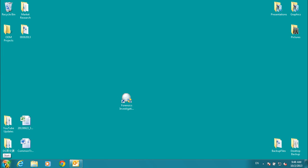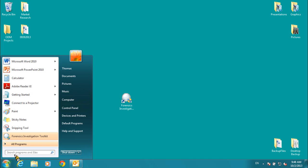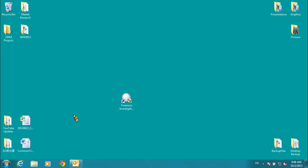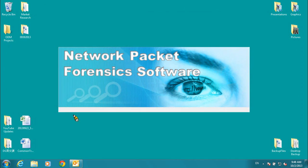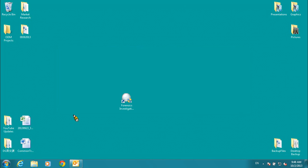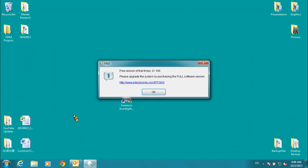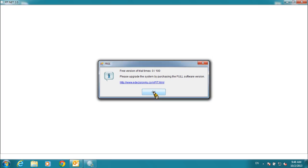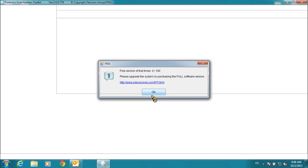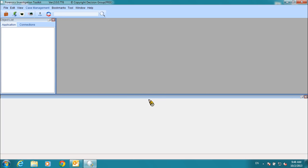Once you have finished installing the Forensics Investigation Toolkit software, go to the Start button to open it. If you're running the trial version, you'll see a prompt reminding you that this is a limited version. Click OK to continue. Now you'll see the user interface of the FIT software.